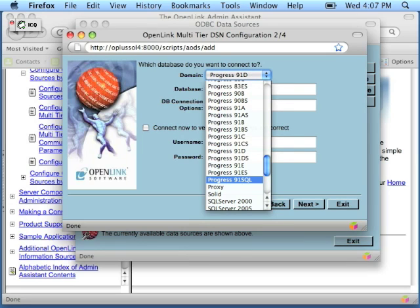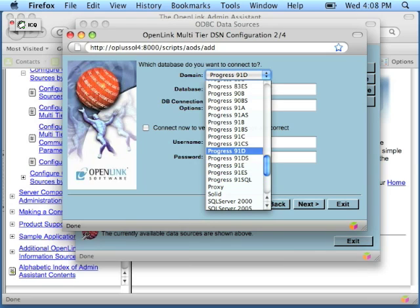For example, if you have one of OpenLink's Progress 91D SQL-89 agents and you wanted to use it to connect to Progress 91D, you would select this entry here.